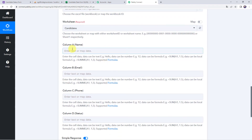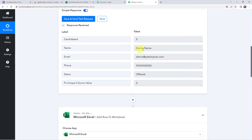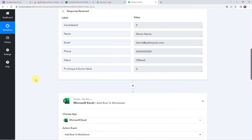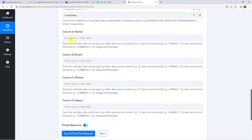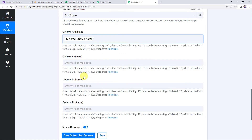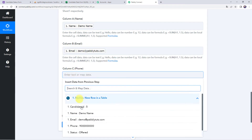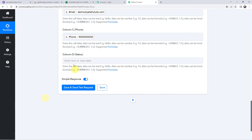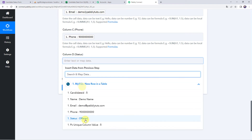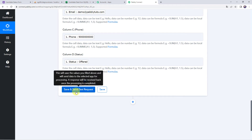Now we have to add the details that need to be added to the columns — name, email address, phone number, and other details. We already have all these details from our trigger response. So we will be mapping them one by one. First, map the name by coming to the MySQL trigger response and selecting the name from the dropdown. In the same way, map the email address, phone number, and status as offered. We have mapped all the details, now click on save and send test request.